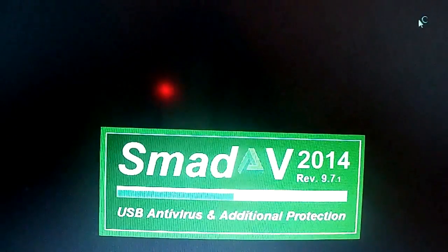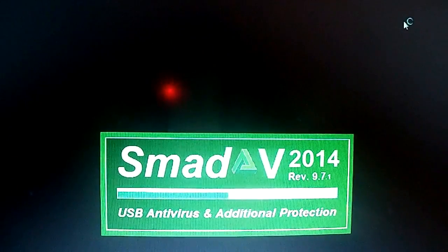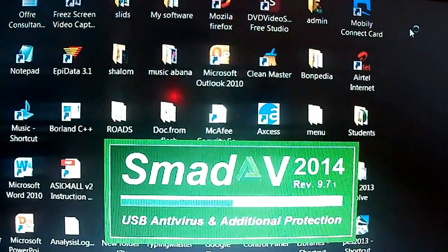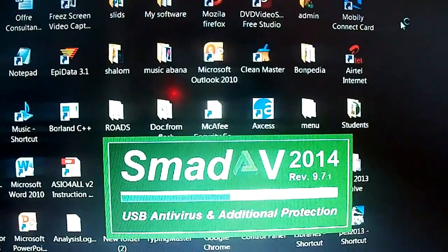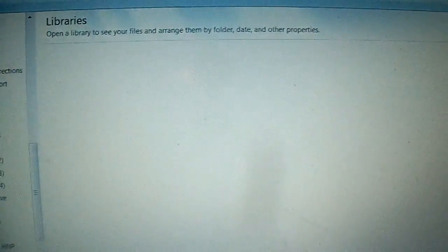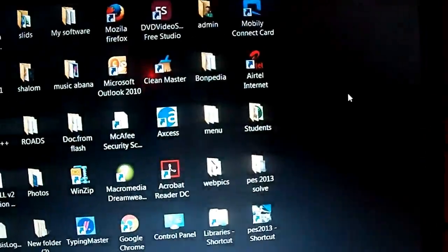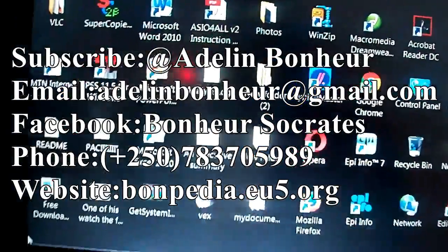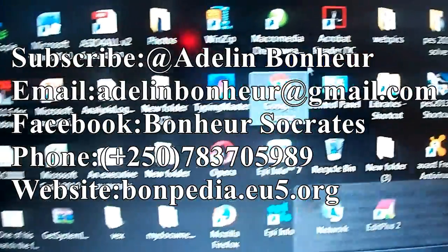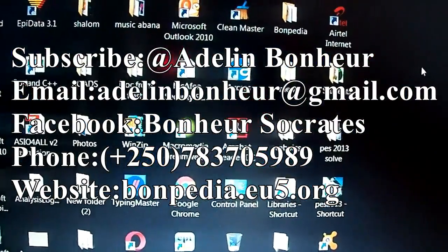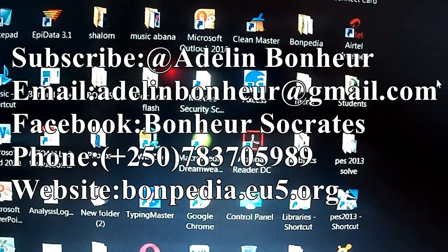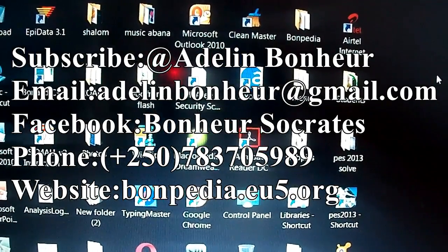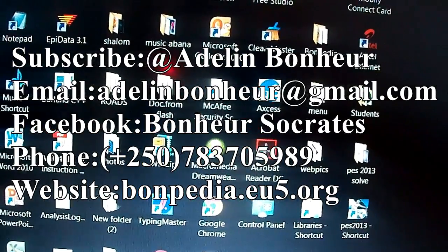This is how you can recover the forgotten Windows password. This was Windows 7, but even the other Windows, even Windows 8, Windows 10, the password can be recovered using this software, Lazesoft Recovery. The link you will get it under the description. Thank you for watching the tutorial. Subscribe to my channel, Adelebonnet.